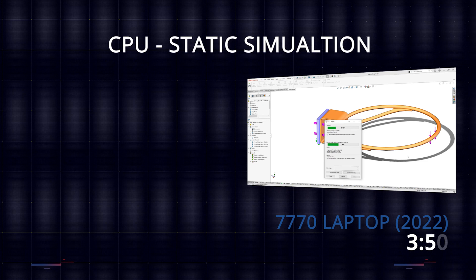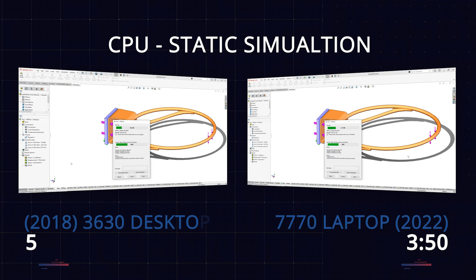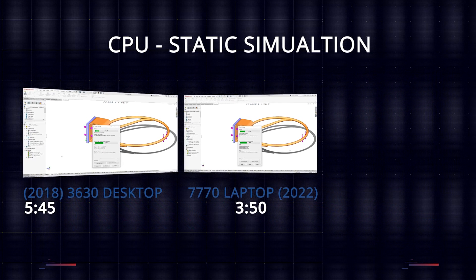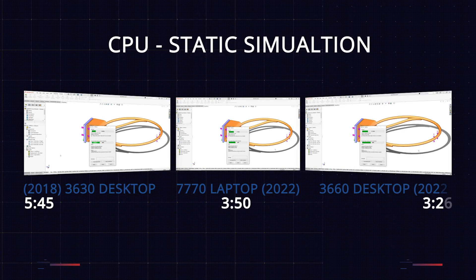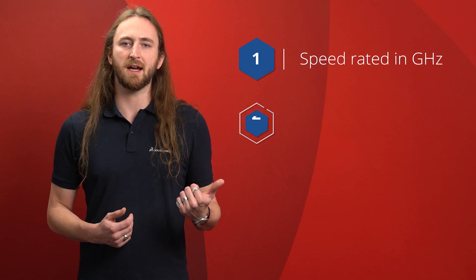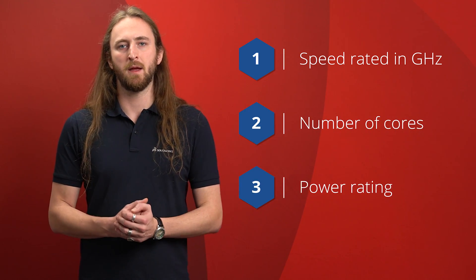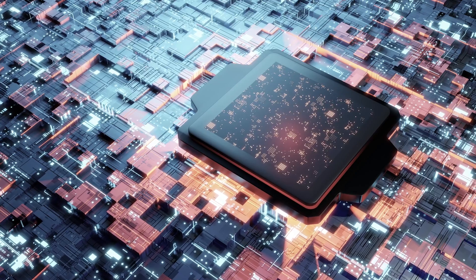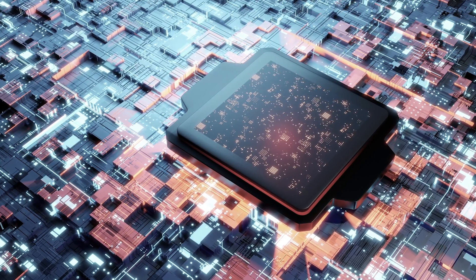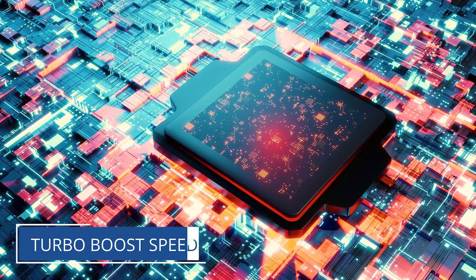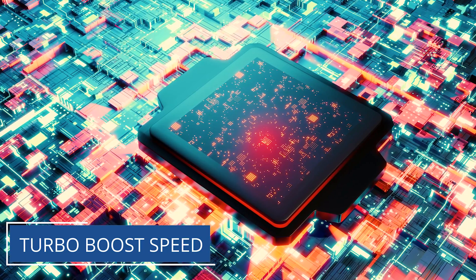Each generation of CPU will do more work per gigahertz, so comparing even a three to five year old CPU running at similar speeds, the newer CPU will far outperform the older one from our testing. The main specs to look at when talking about CPUs are the speed rated in gigahertz, number of cores, and the power rating of the processor. For CAD work, the best advice is mainly to focus on the maximum turbo boost speed and the power rating of the CPU.